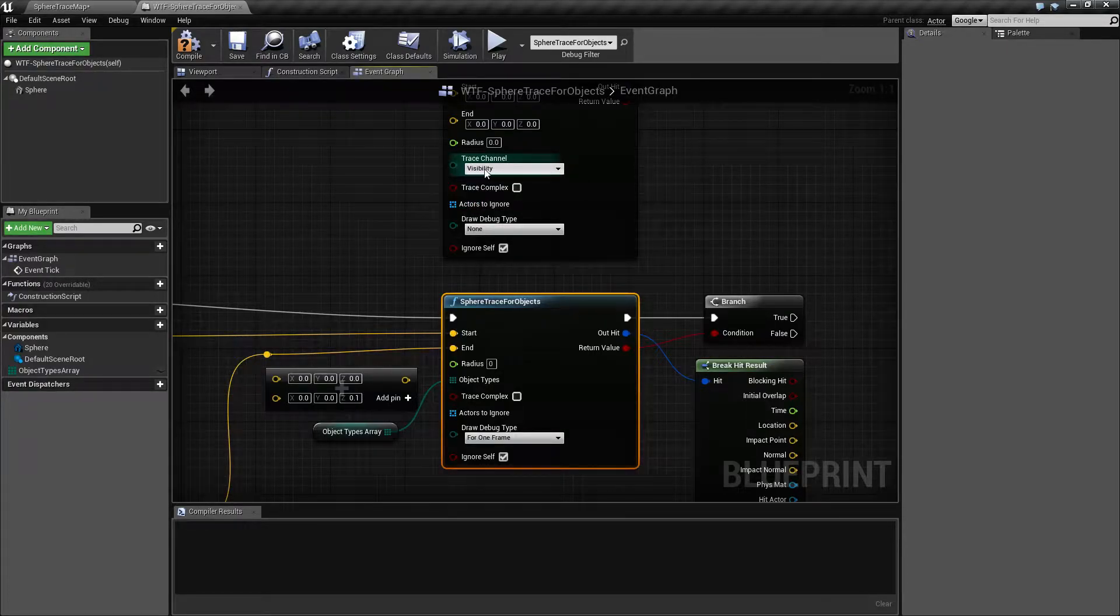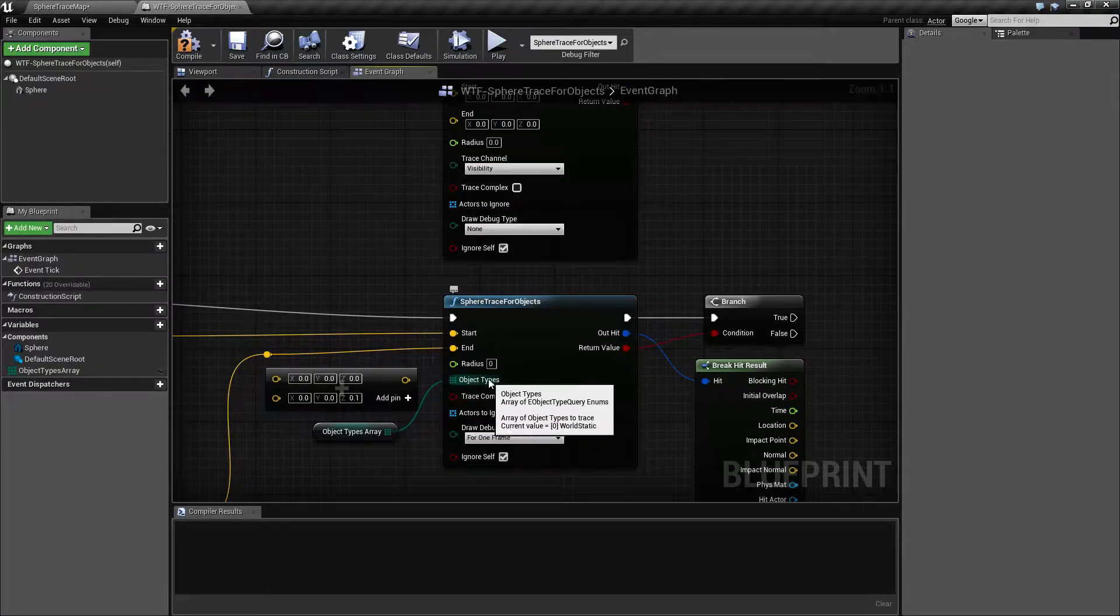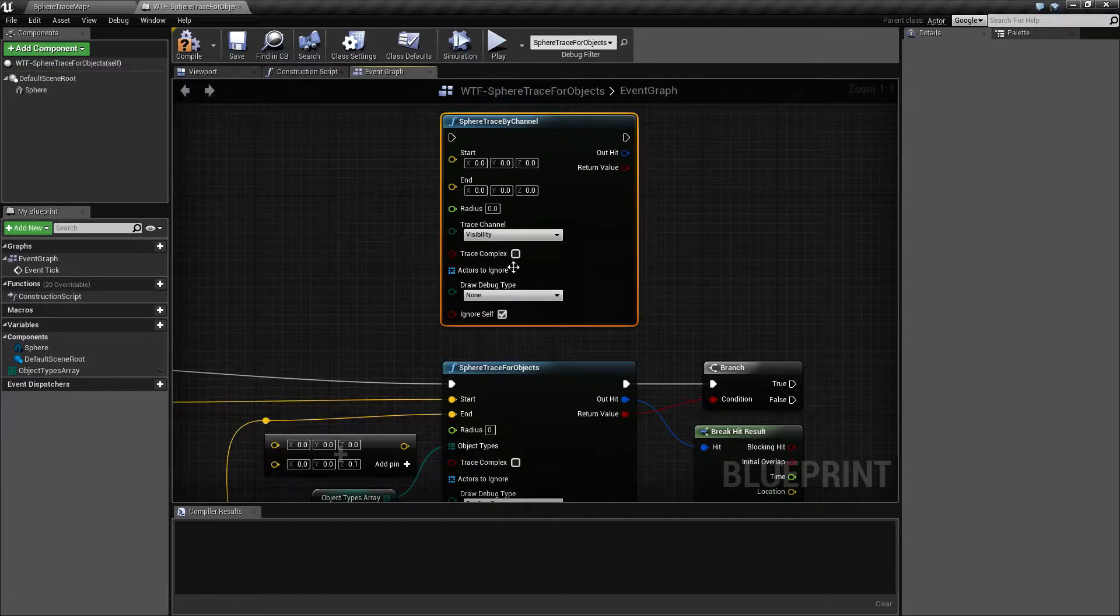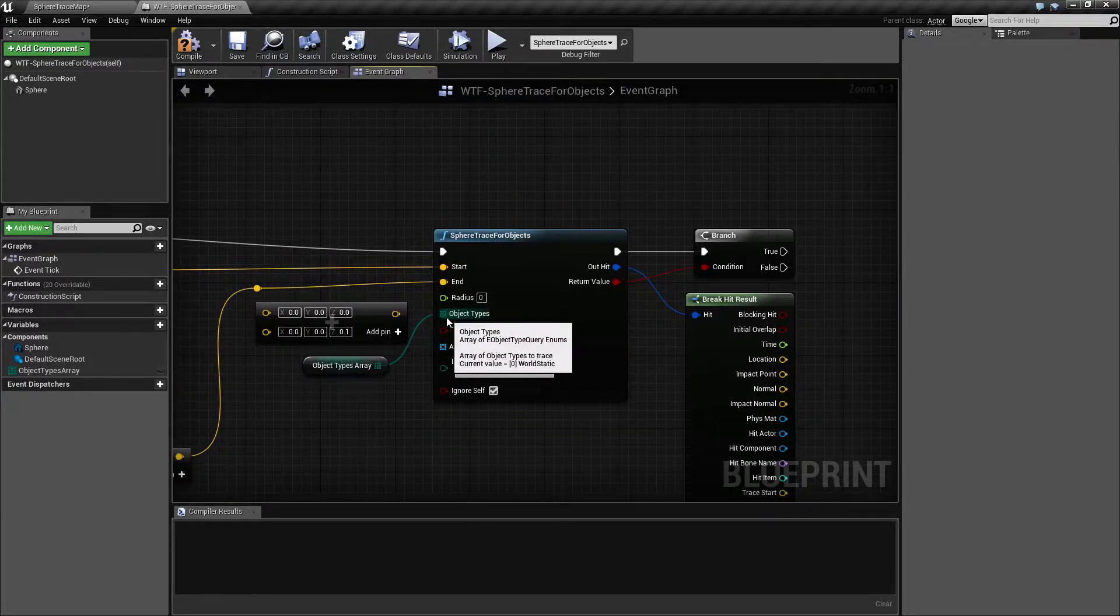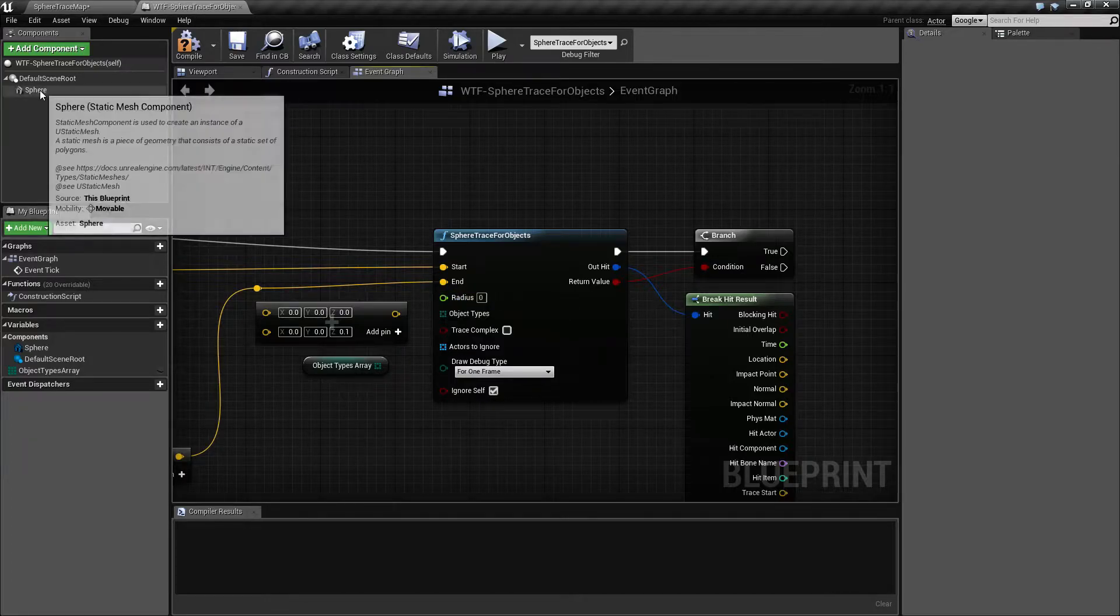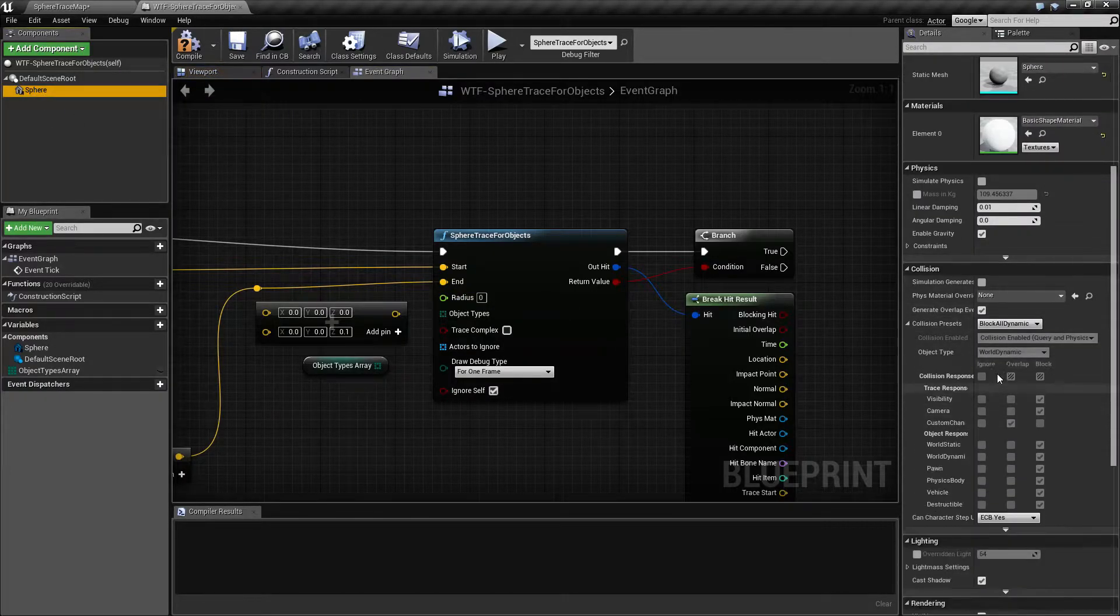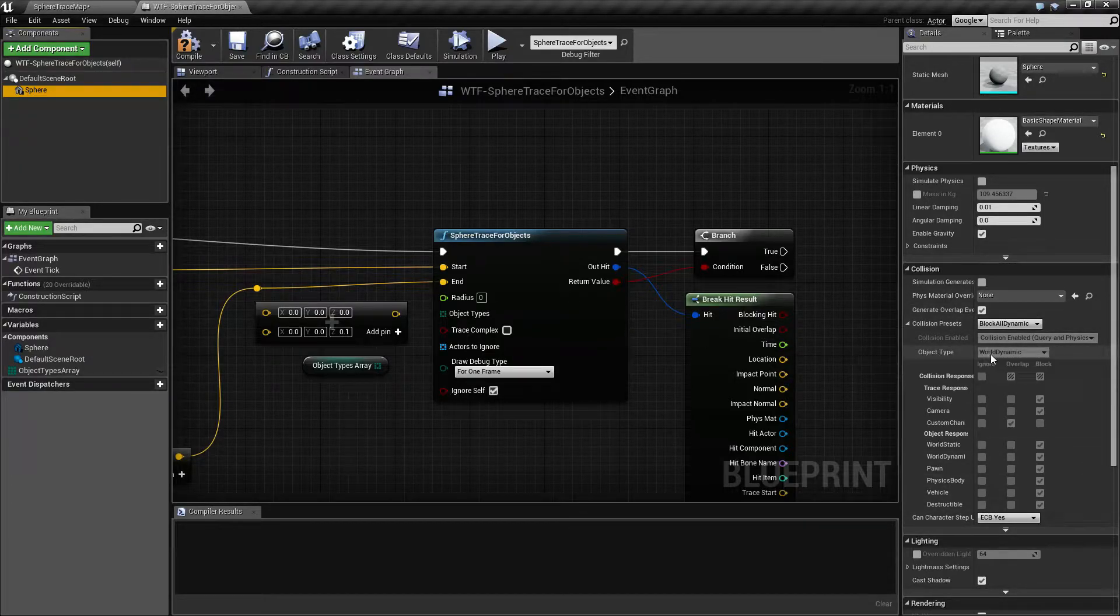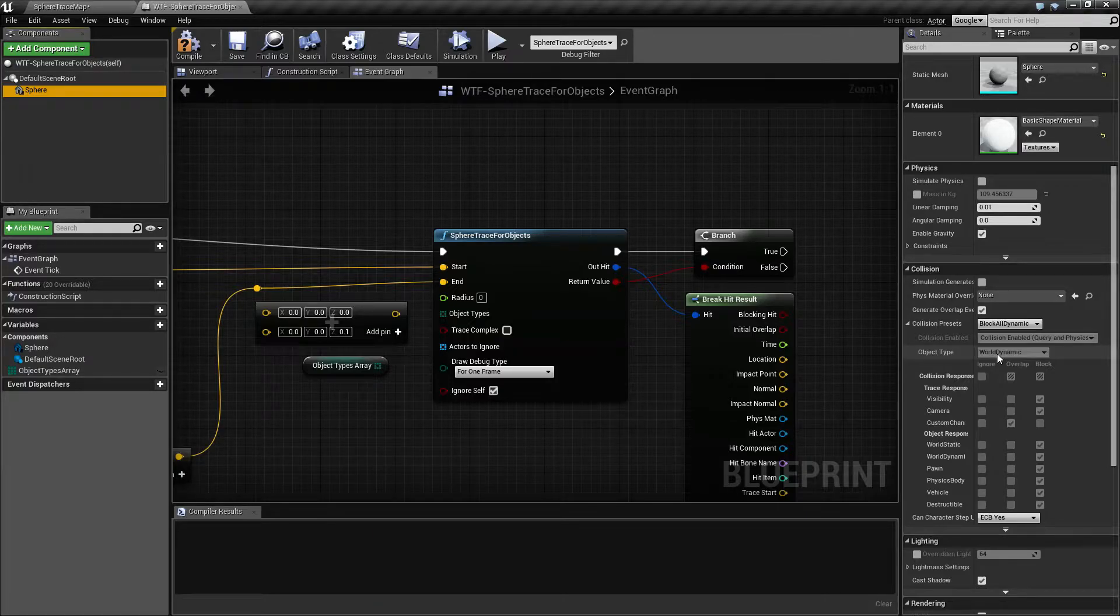Does it do it by the visibility channel or does it by the object quote-unquote channel? Now by object channel what I mean is the object type for the collision. If I pull up this collision for this sphere you'll find an object type, and by default this item here is a world dynamic object type.